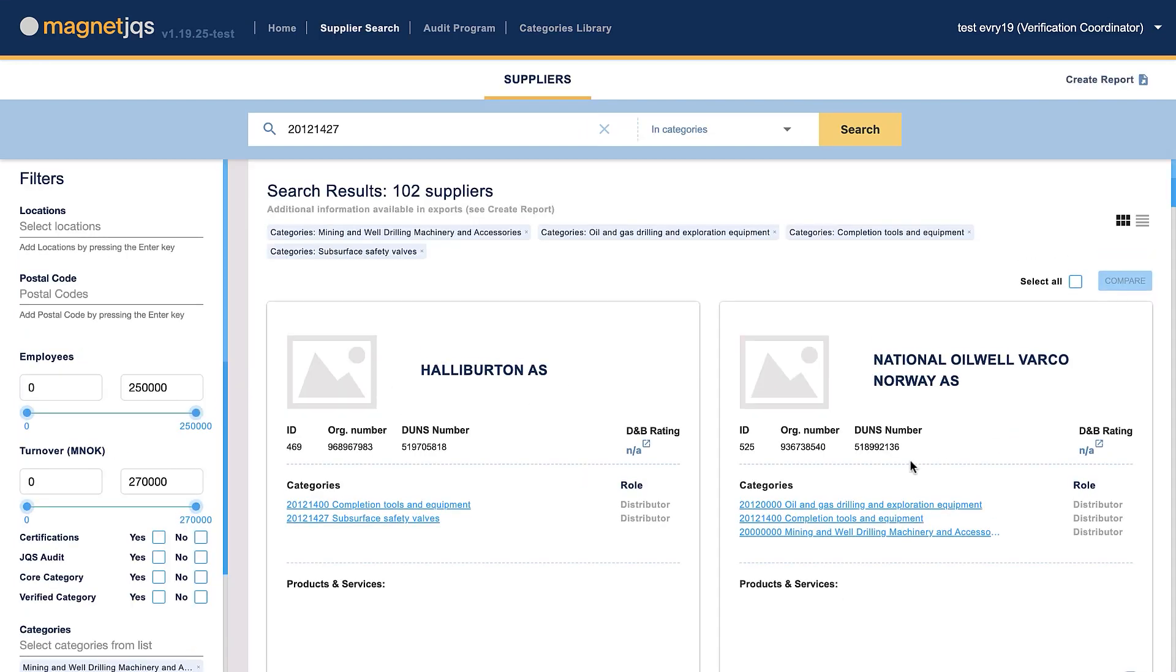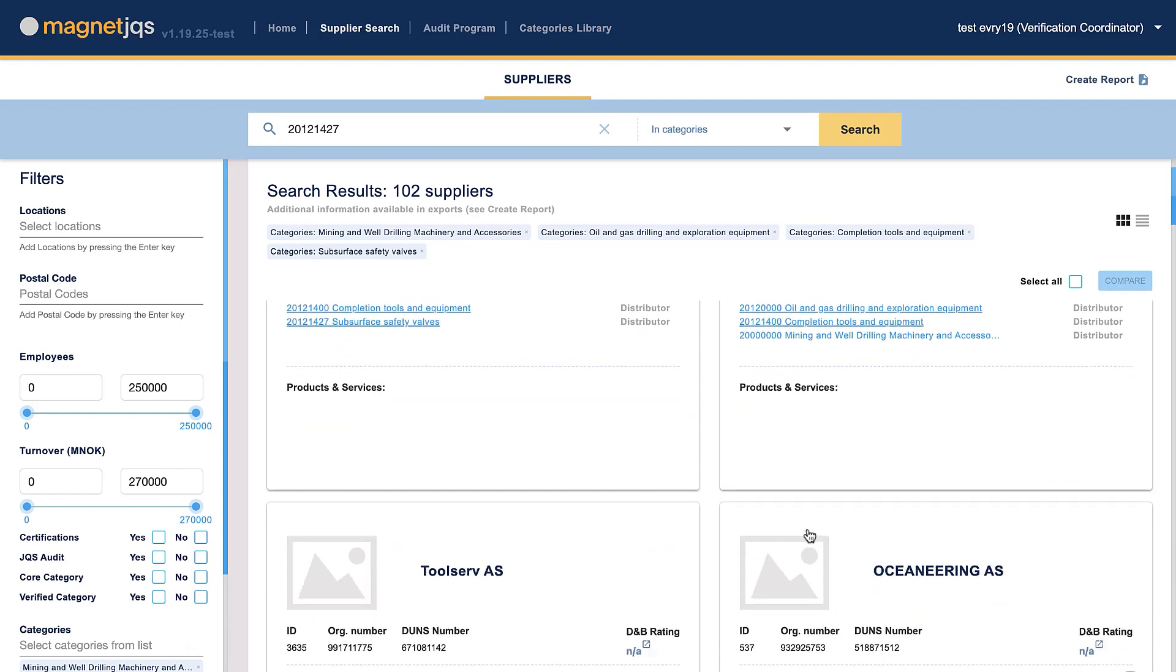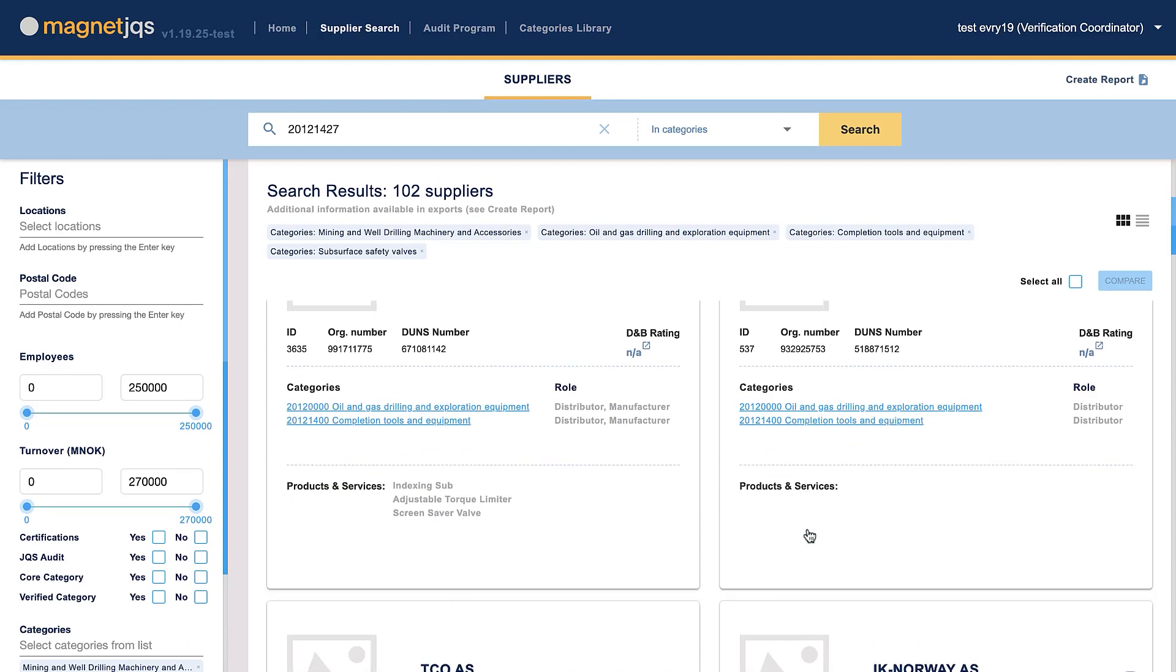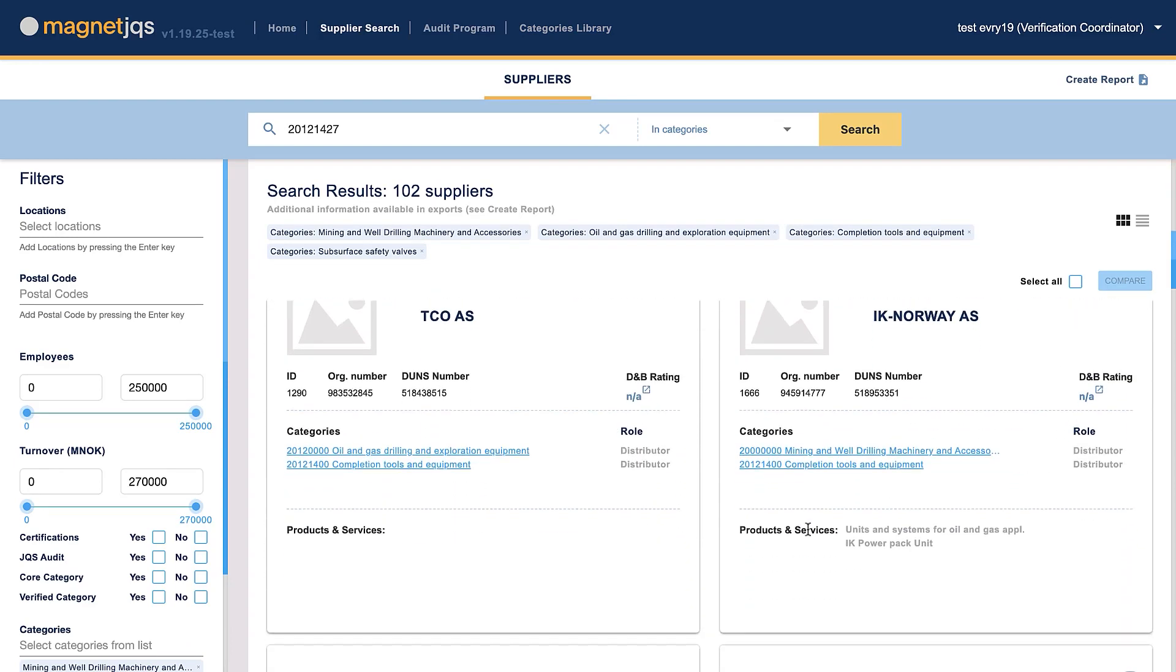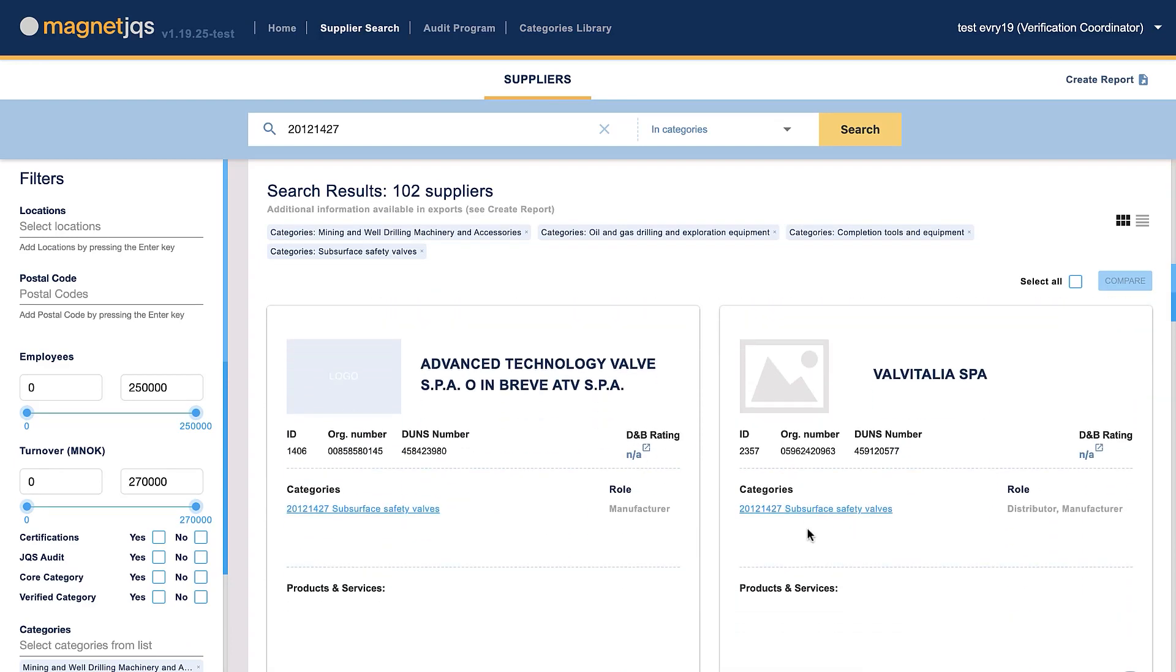There, you can look through different company profiles and check the information you require.